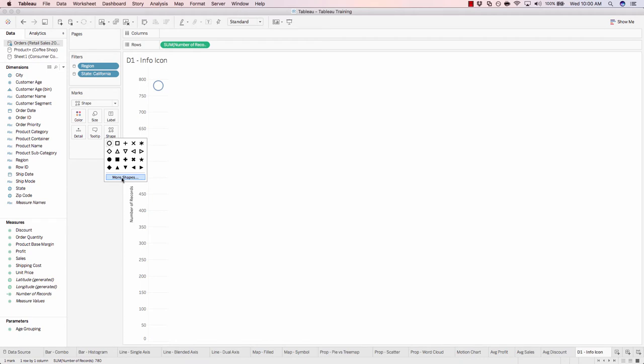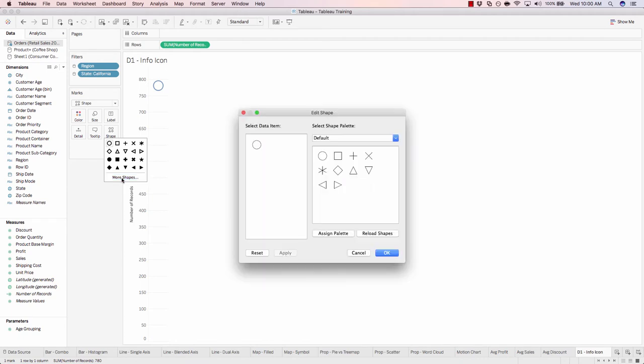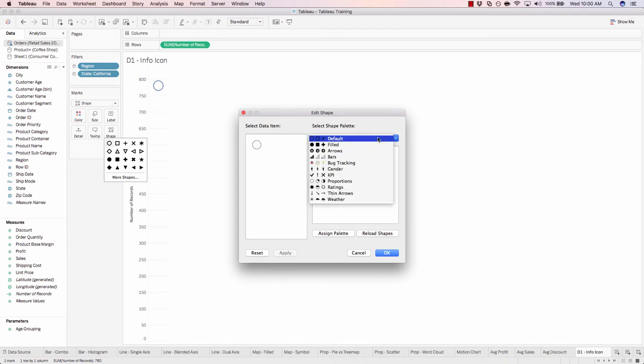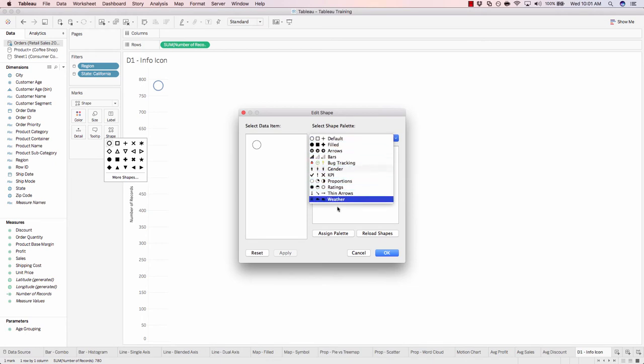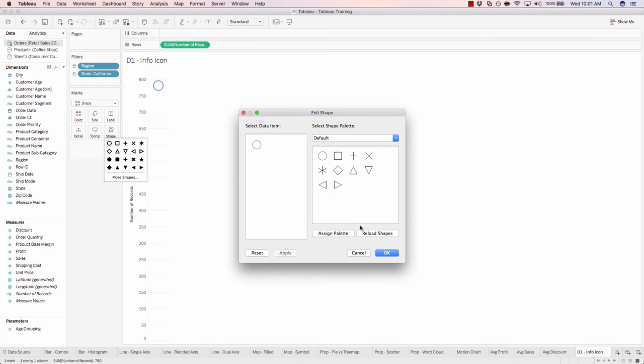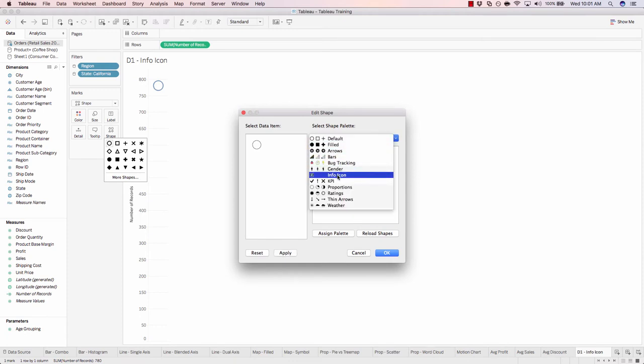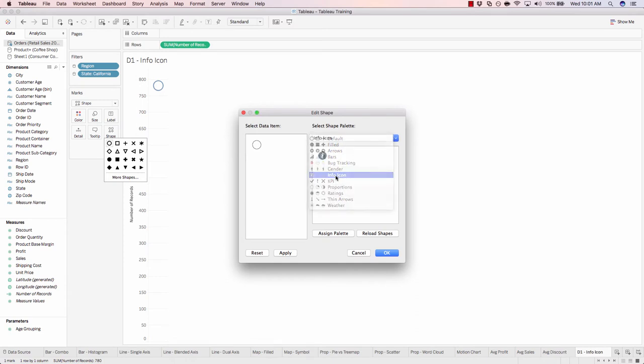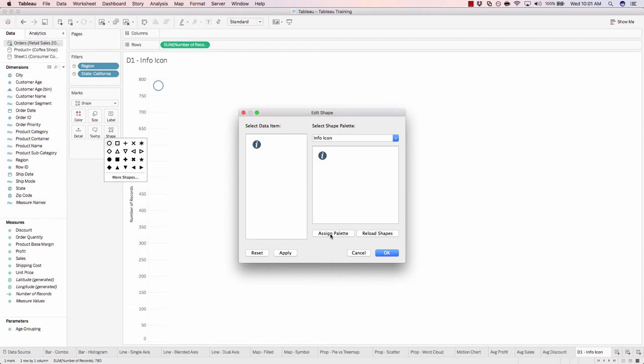Click on more shapes. Here we have the select shape palette. On that drop down, you can see all those folders within the my Tableau repository shapes directory. But we don't see the information icon one. Interesting. Click on reload shapes. And there it is. Now we have our info icon. Click on the info icon and actually click on it now.